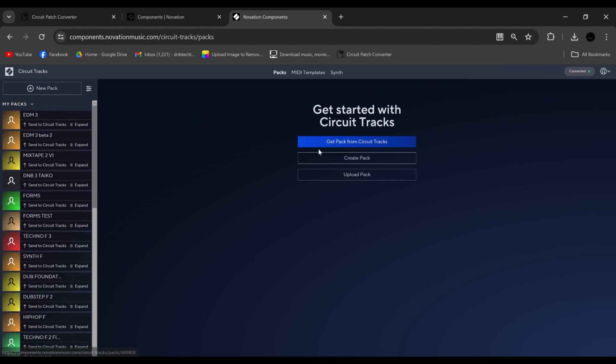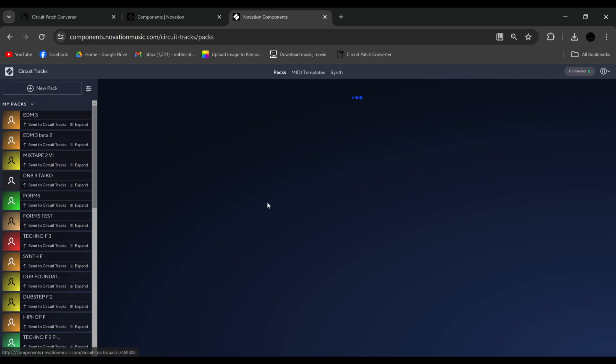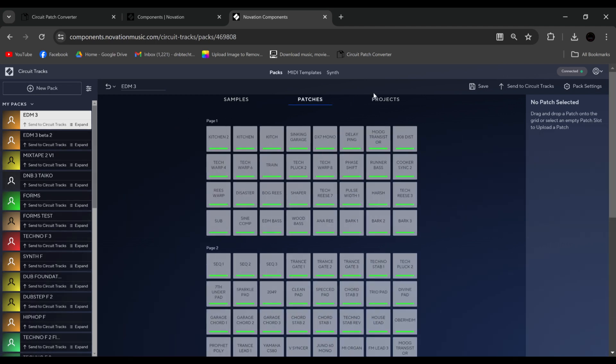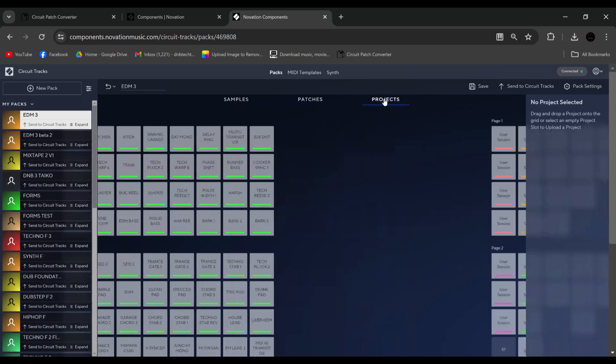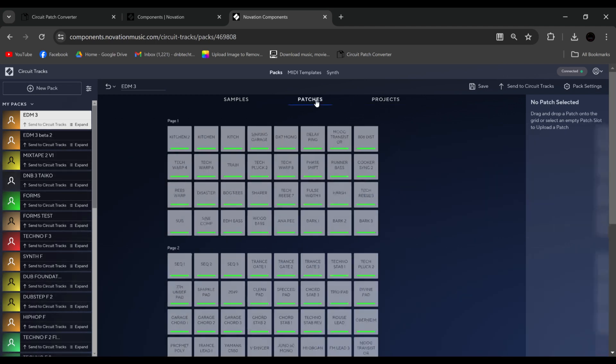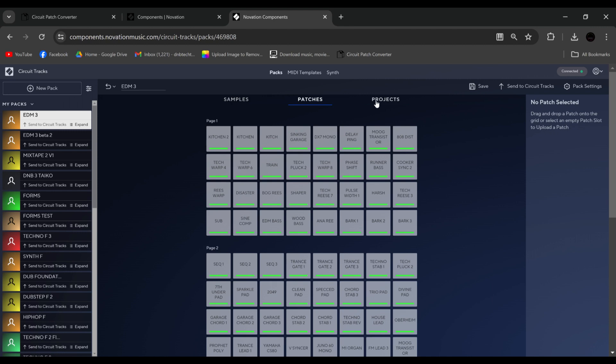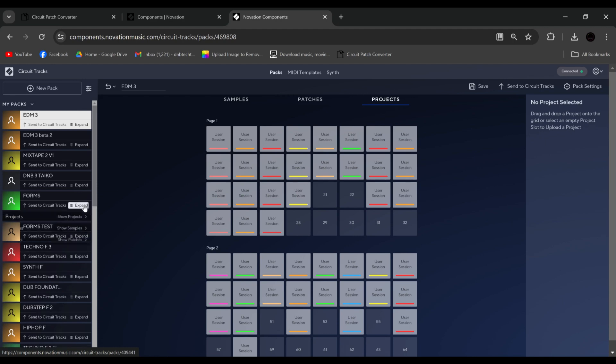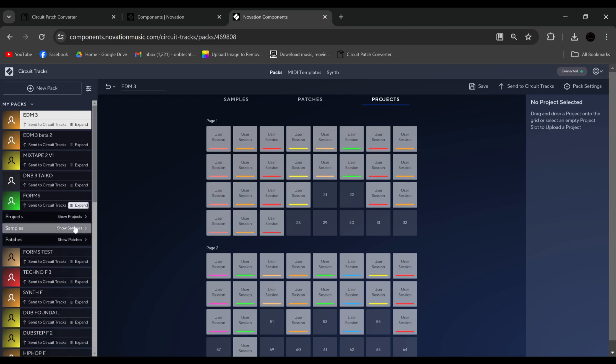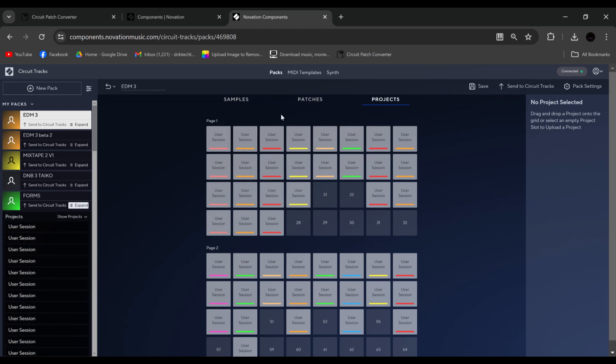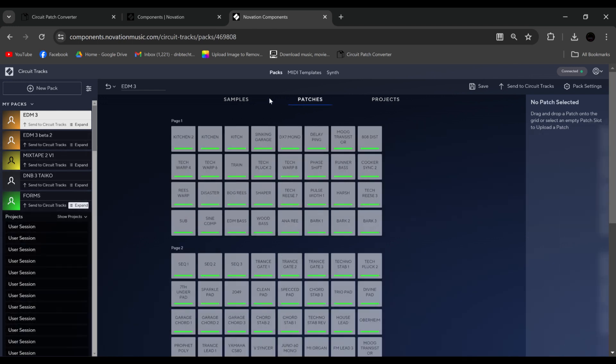So let's open up a pack. As you can see, here's all my sounds, patches, and projects. So if we wanted to take a project from another pack, we could go here, we could go project, we could drag across. No problem. We can do the same with patches, and we can do the same with samples.